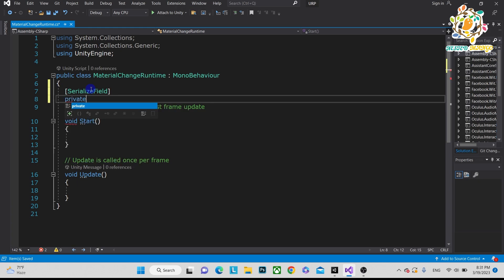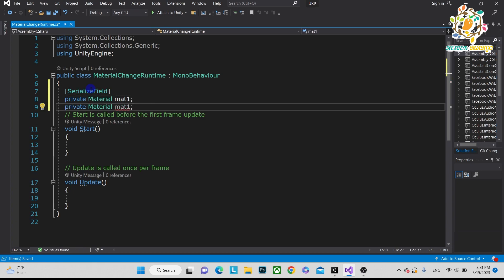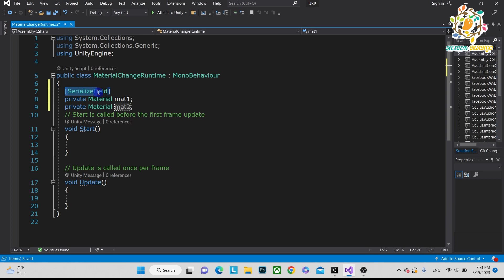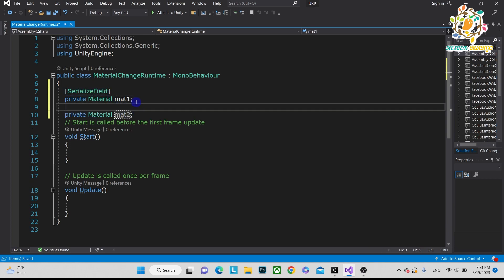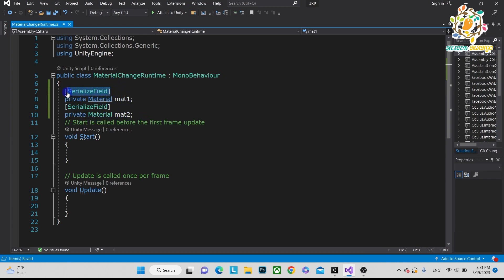Just duplicate it and it is material2. What we want is this serialized field. I'm not using public, I'm using private because I don't want to use this material in another class. So the good practice is to use the SerializeField.